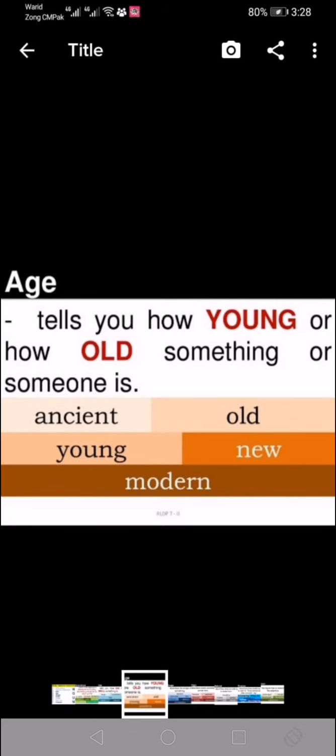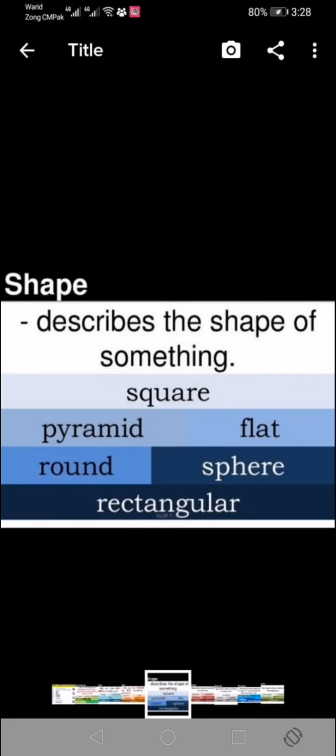Age. Then we have to tell about the age — whether the noun is young or old. Words like ancient, old, young, new, and modern are used to show the age of any noun or pronoun.